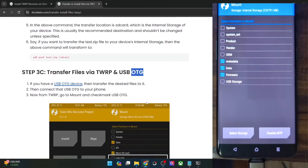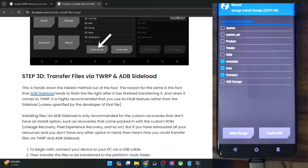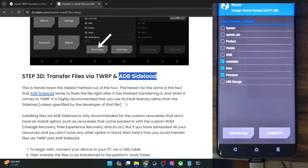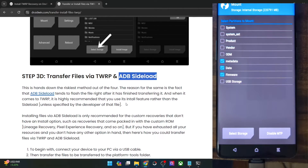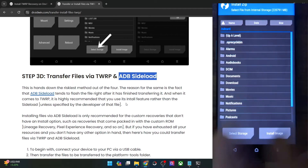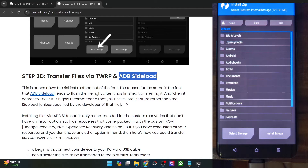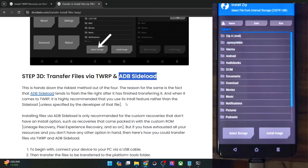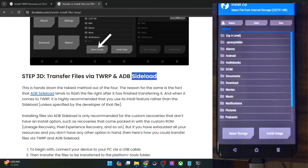Lastly comes the most risky approach, which is ADB sideload. While it will transfer the file from the PC onto your phone, it will also end up flashing the file automatically — and this could prove to be a risky bet. In most cases we don't want to flash the file immediately, because in TWRP recovery the flashing should only be done via the Install section unless advised by the developer. You should never use ADB sideload to flash the file unless the developer specifically advises it, as the file will be automatically flashed — this is a major drawback.